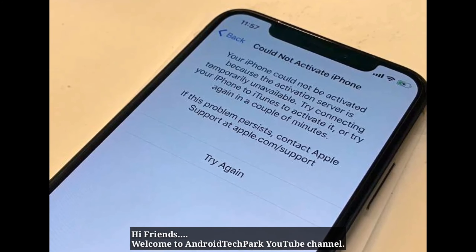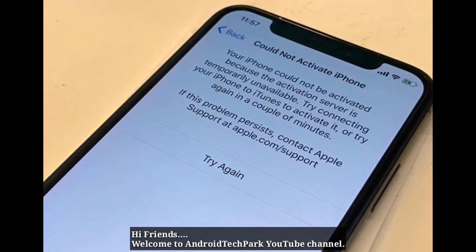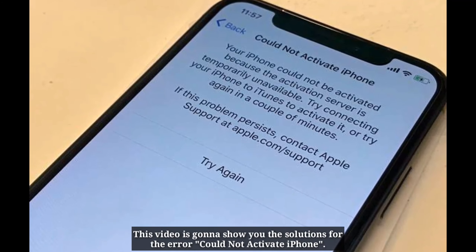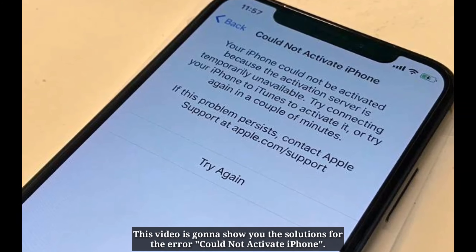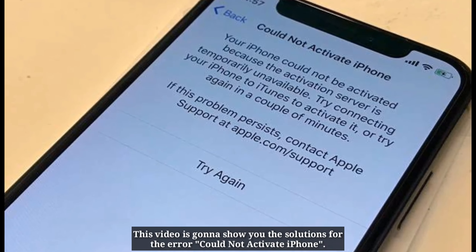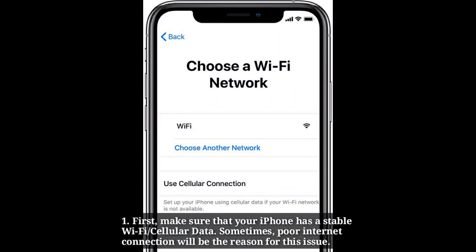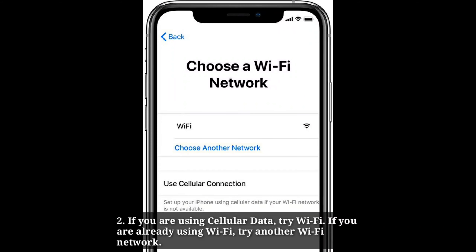Hi friends, welcome to Android Tech Park YouTube channel. This video is going to show you the solutions for the error 'could not activate iPhone.' First, make sure that your iPhone has a stable Wi-Fi or cellular data, as poor internet connection can cause this issue. If you are using cellular data, try Wi-Fi. If you are already using Wi-Fi, try another Wi-Fi network.